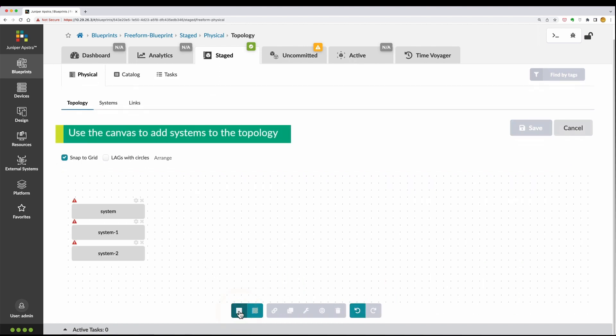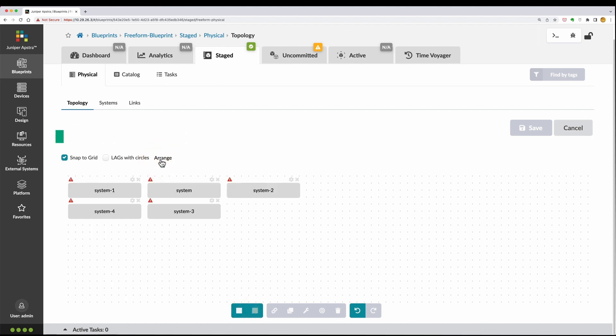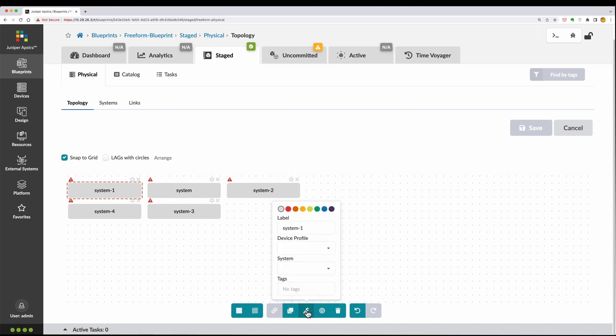You can then use the canvas to add systems to the topology. These systems can be internal systems which are managed by AppStra, or external systems which are not managed by AppStra.